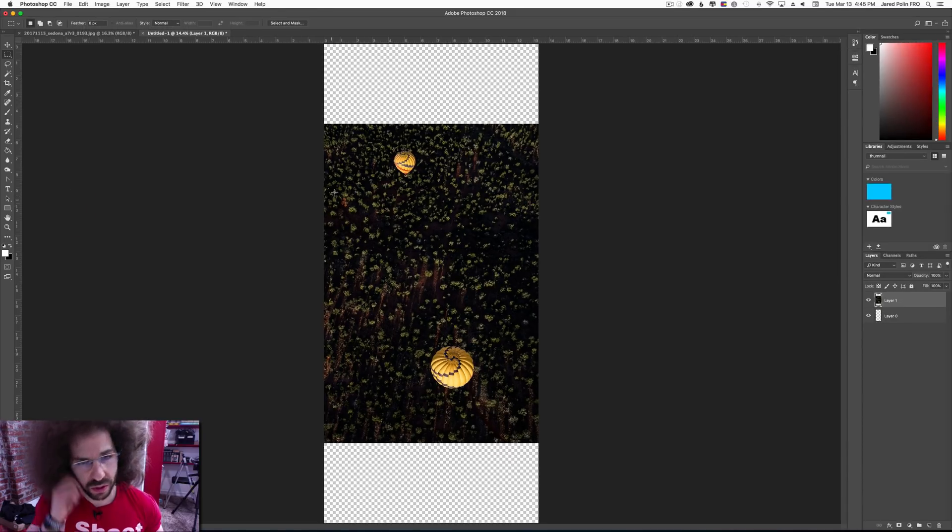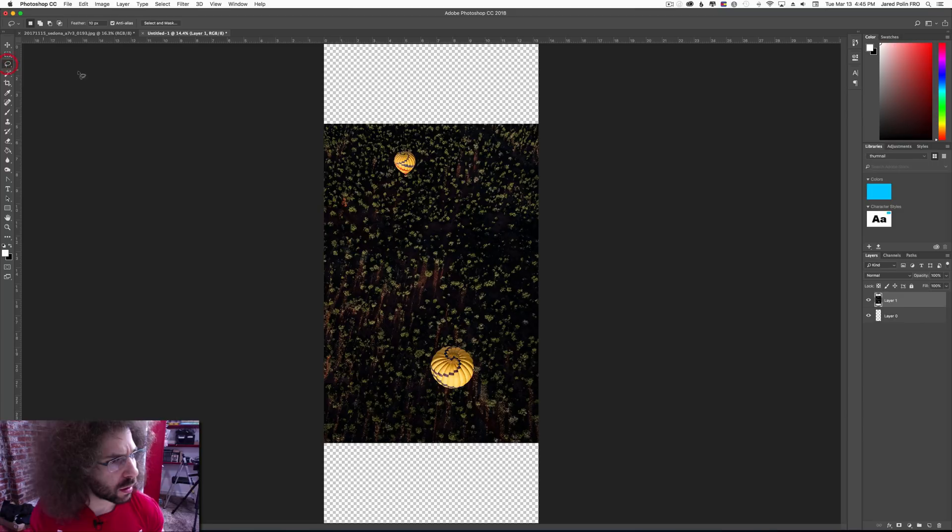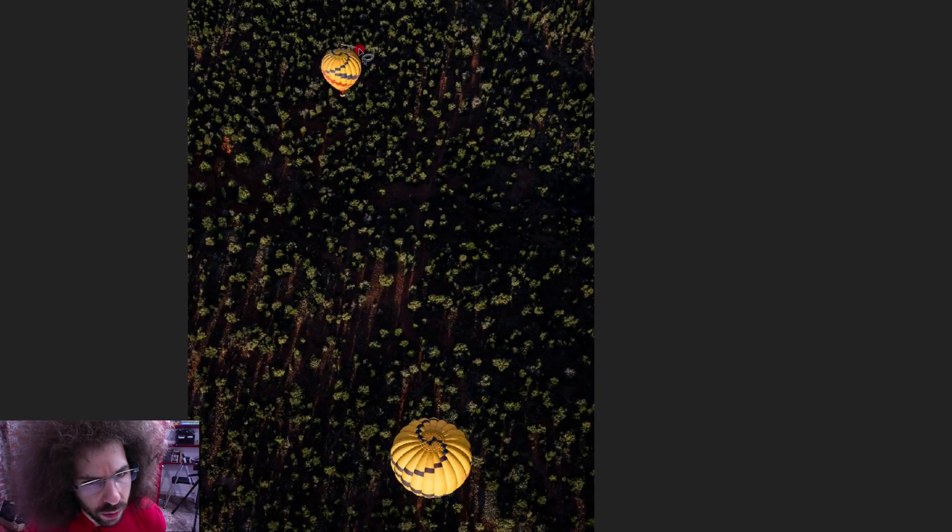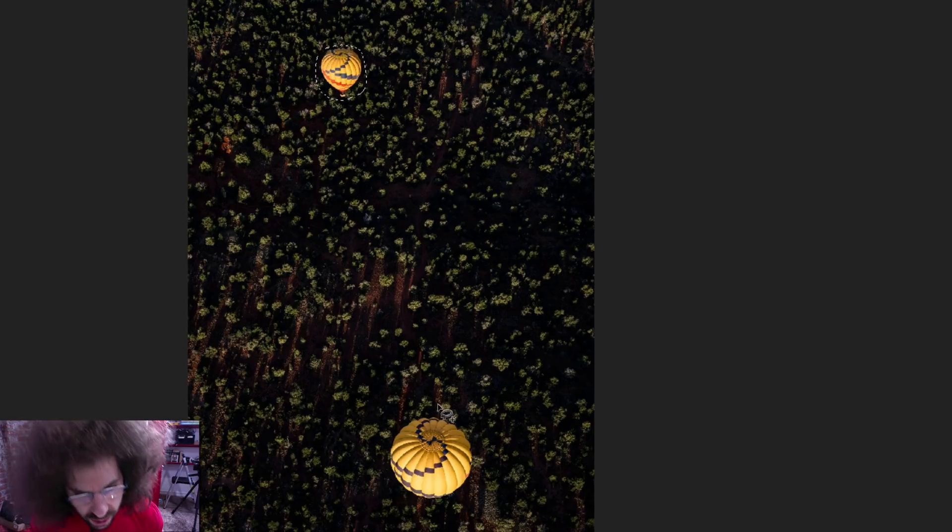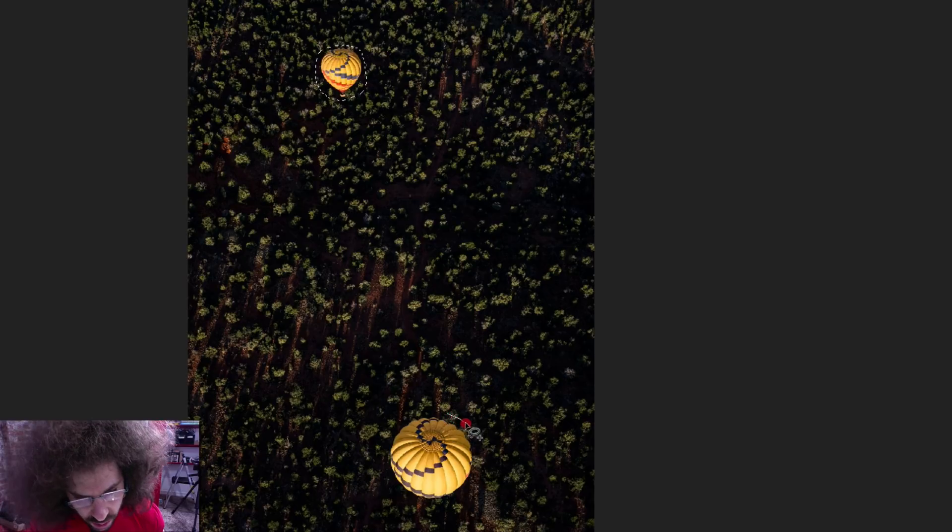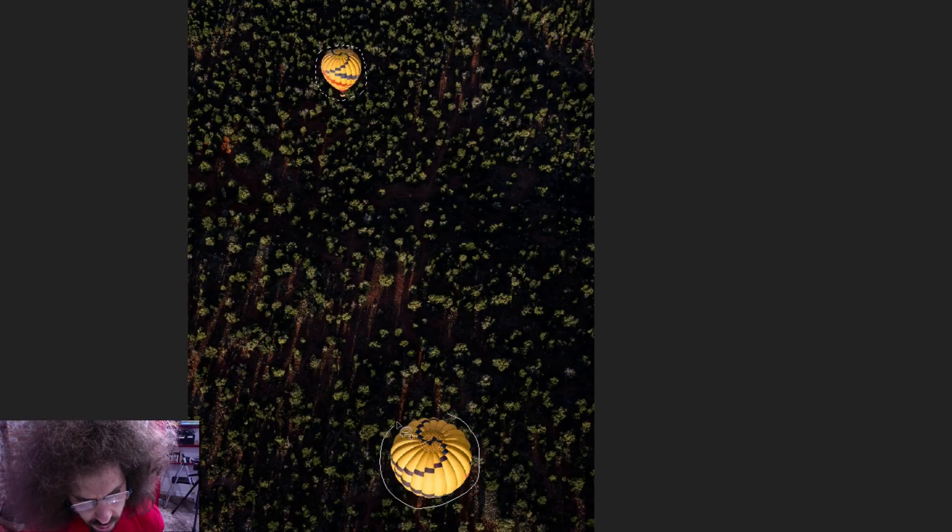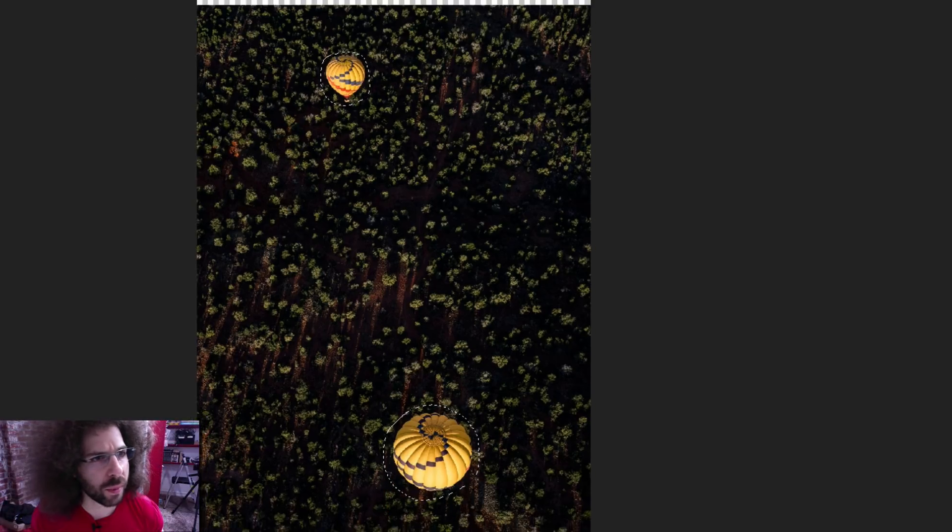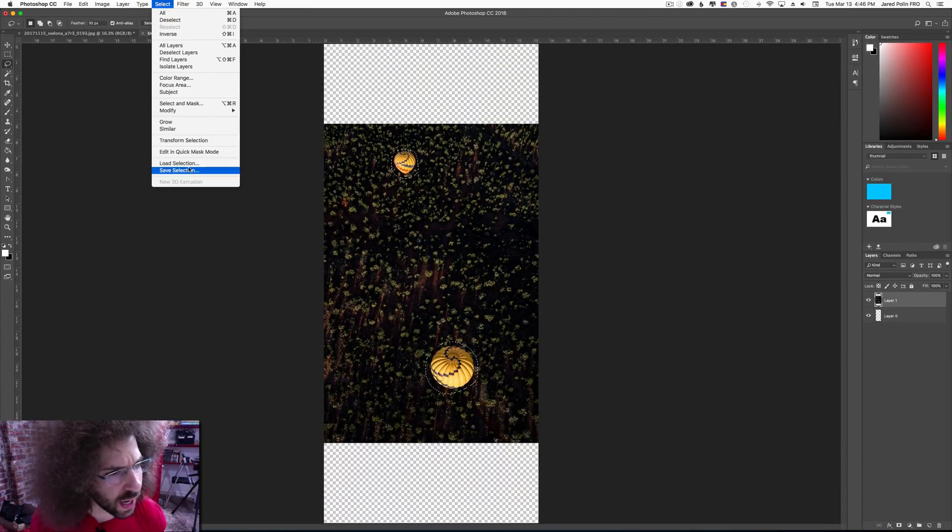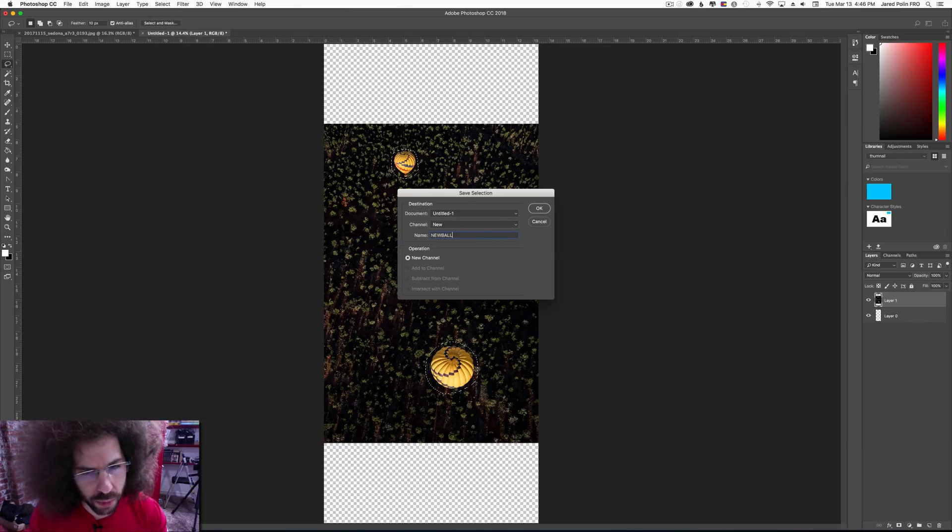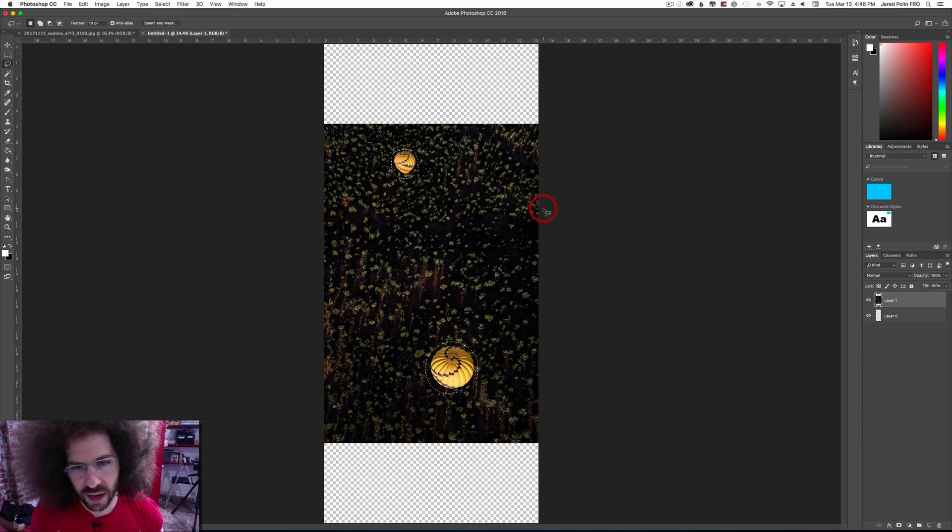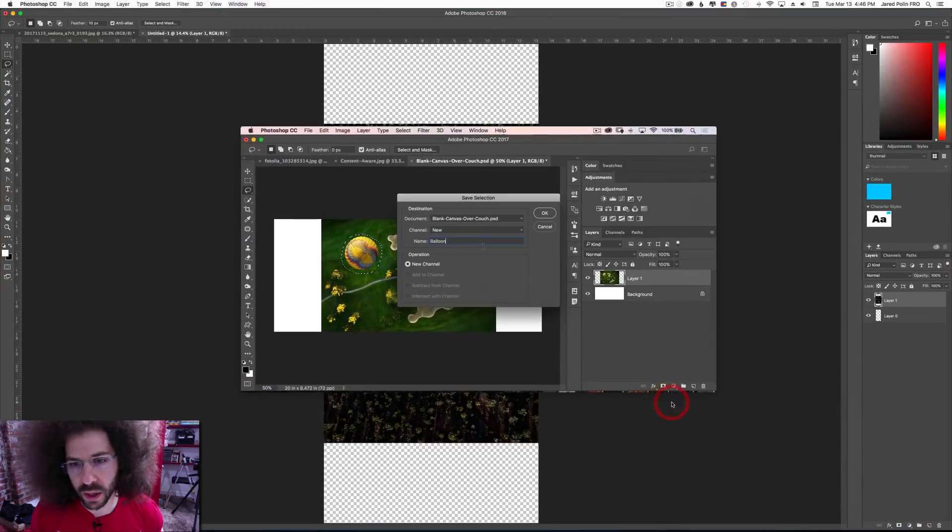So what do we want to do? I want to go ahead and lasso around this balloon. And then he gave us that other tip for how to add to it. I'm going to hold down shift and that plus button shows up and I'm going to go around here. And so we have both of these. And now I have to remember where he said, I think it was under select, save selection, and I'm going to call it new balloon. So I'm going to go ahead and save that and I'm going to go back to the video and see what he says to do next.